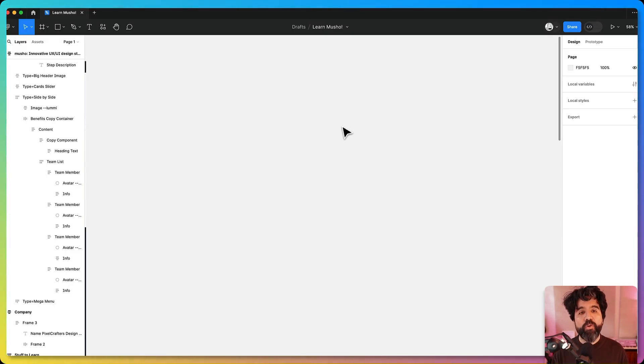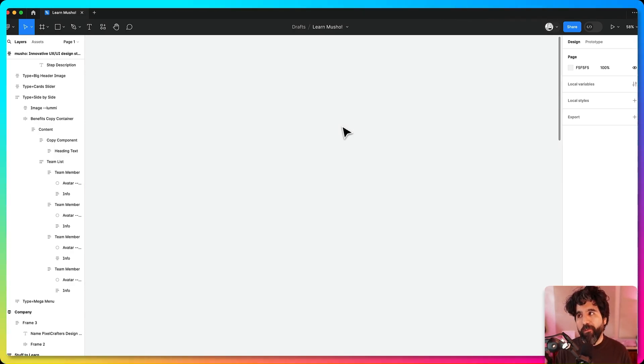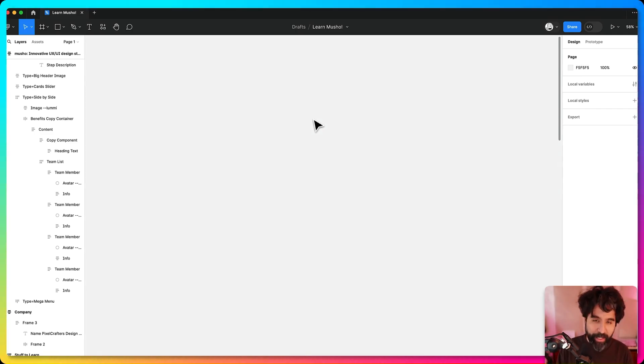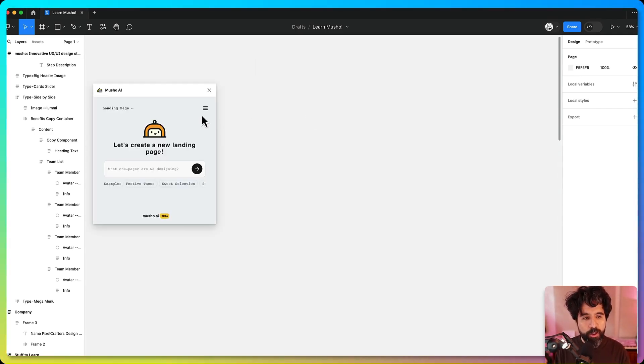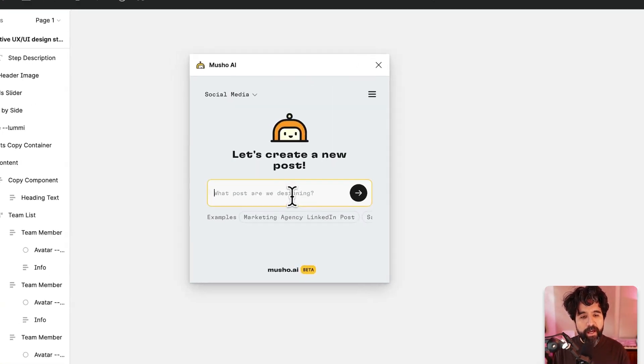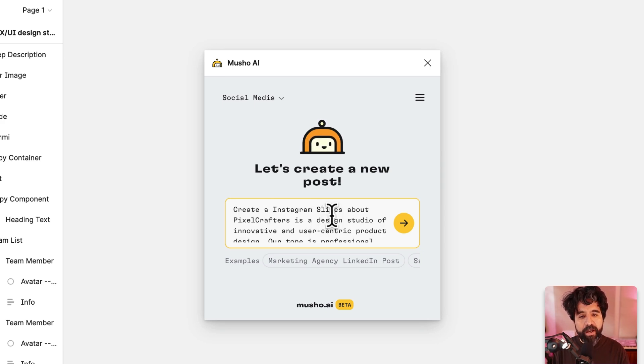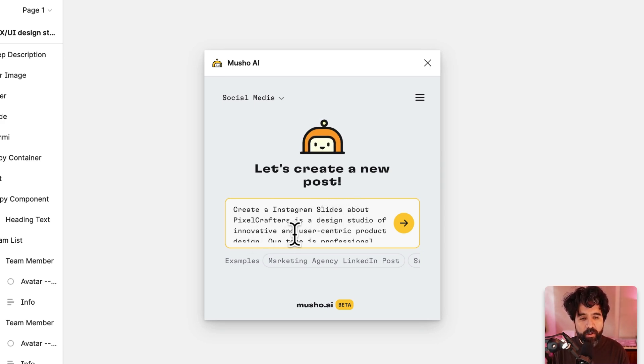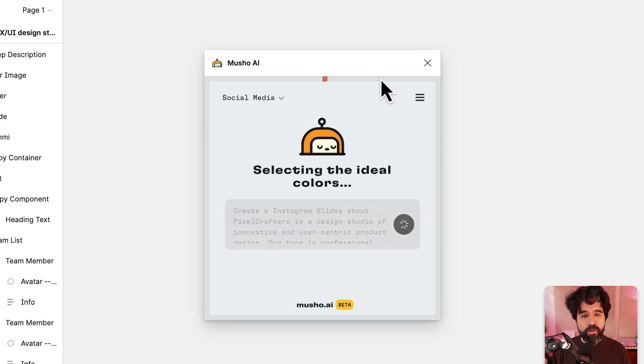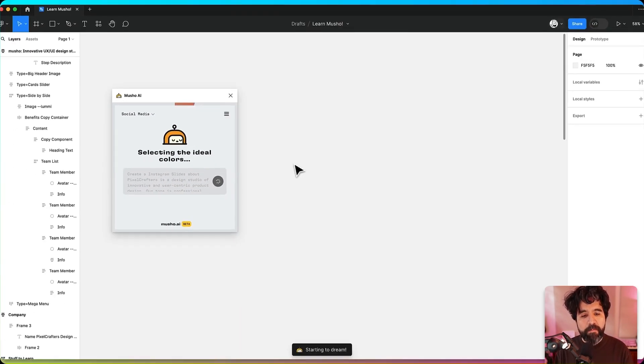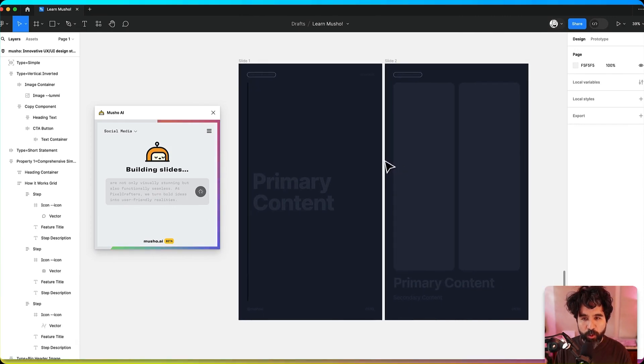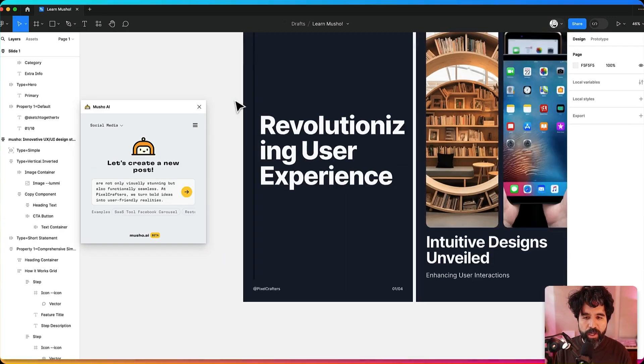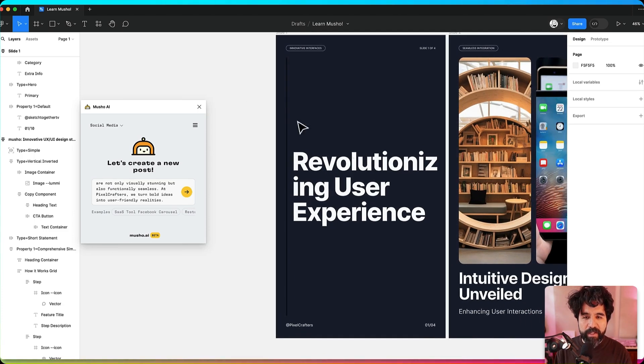Now let's say that you want to create a social media post, maybe for Instagram or for Twitter or for LinkedIn. Mucho can help you with that too. So let's open Mucho. Now here in social media, I'm going to copy paste the prompt I already have. It's about creating Instagram slides about Pixel Crafters. I'm adding more context there too. I'm just going to start creating this. This is starting to build these slides, putting them one by one.